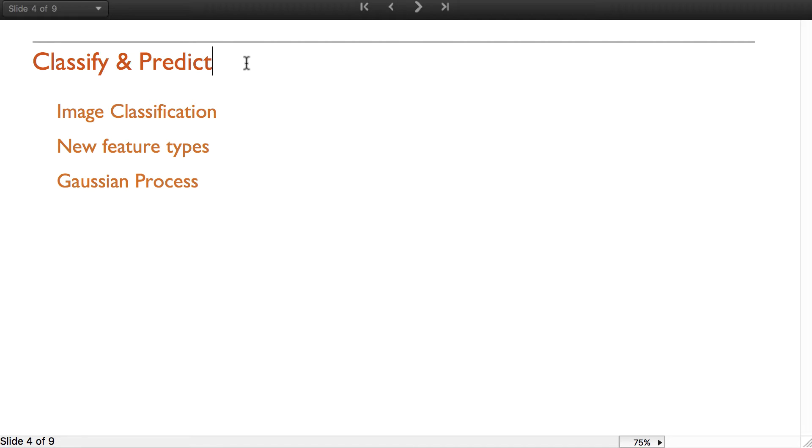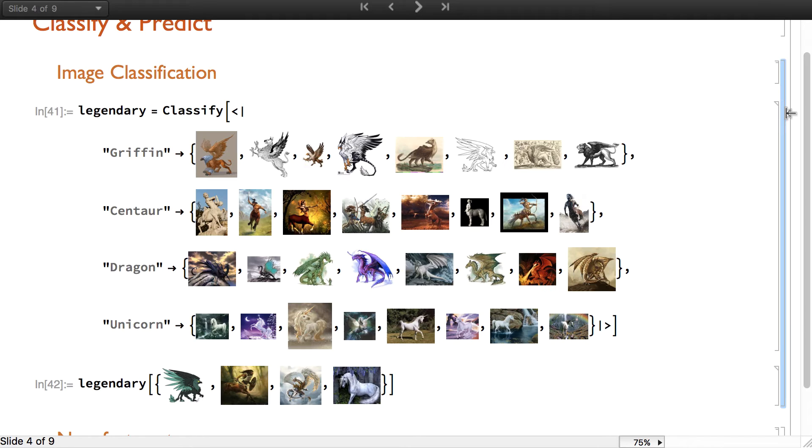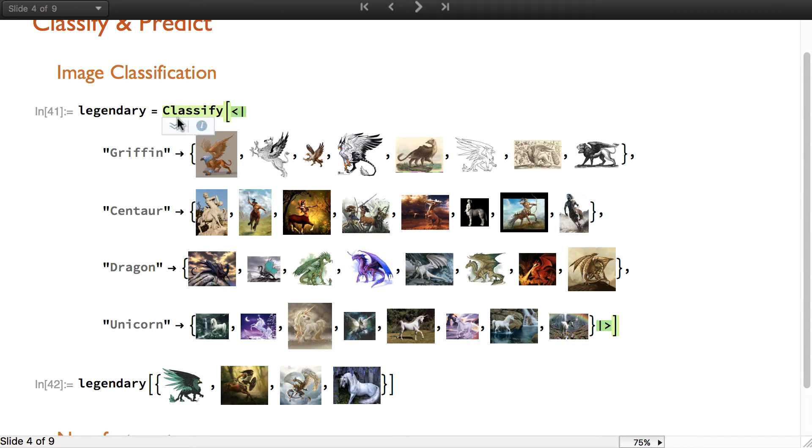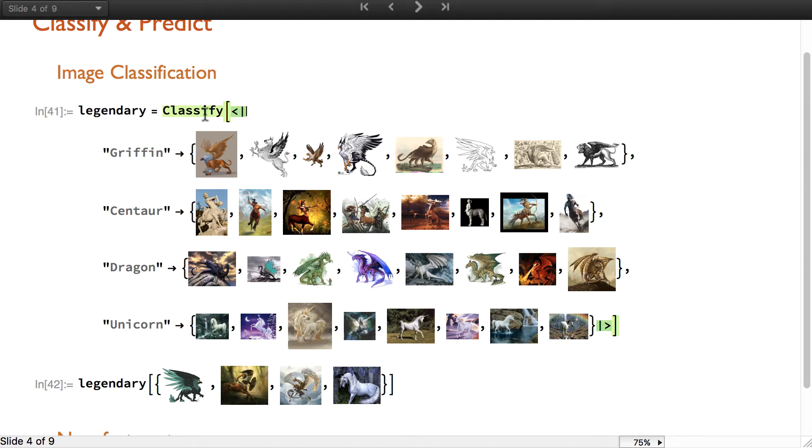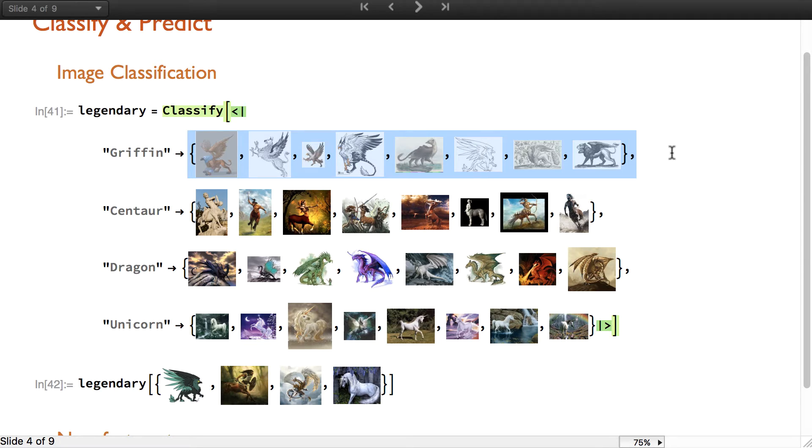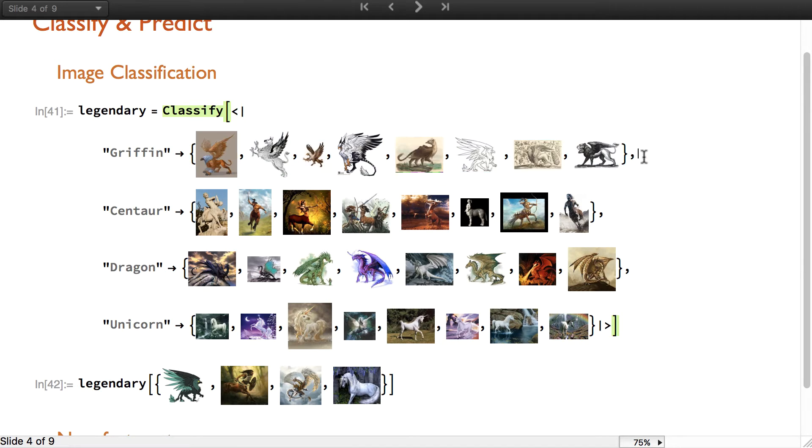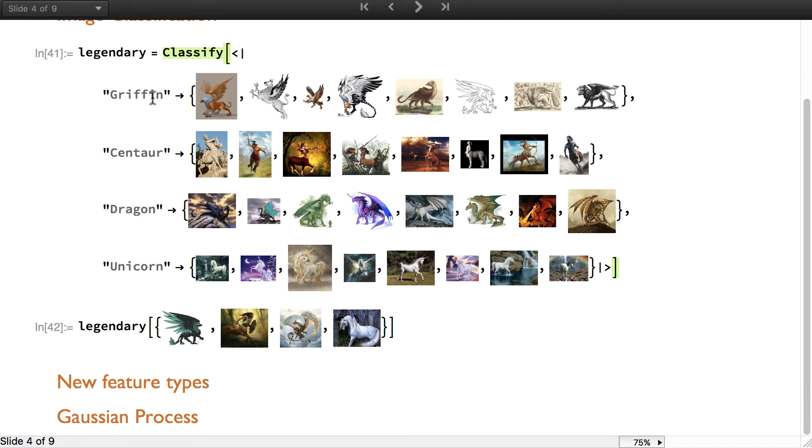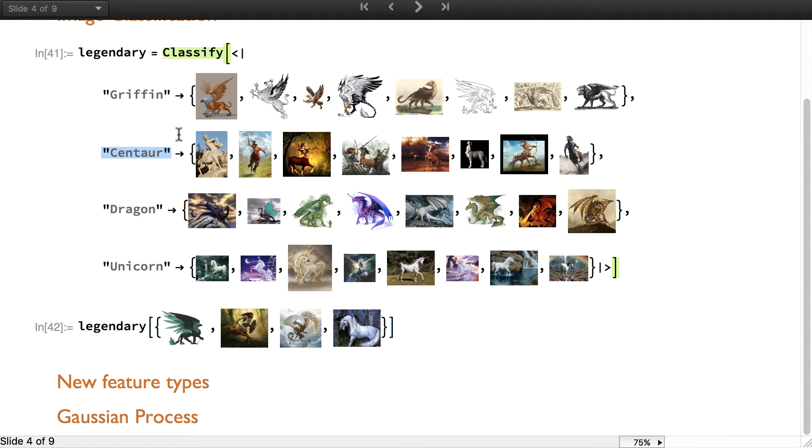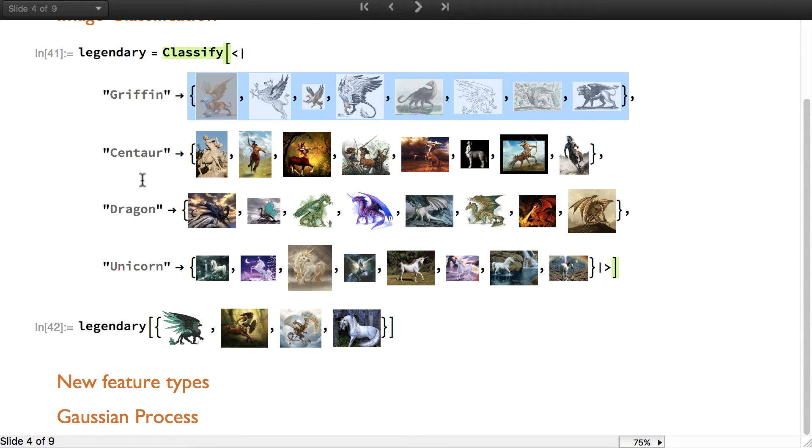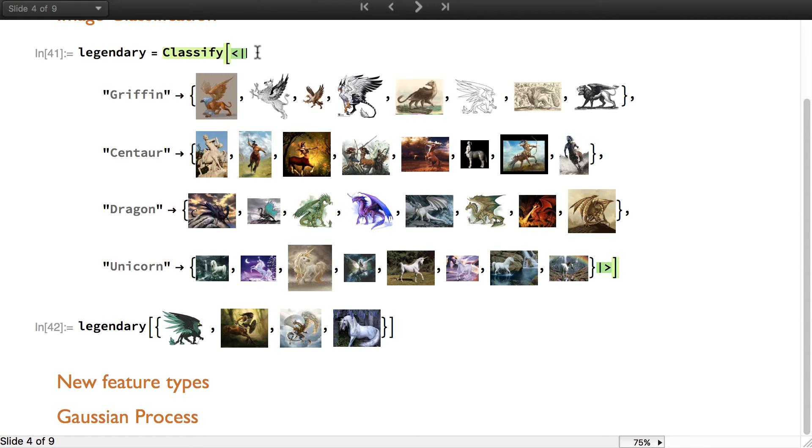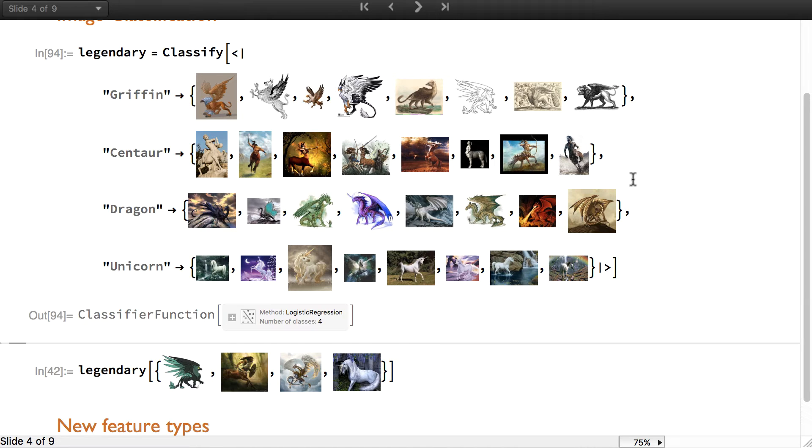Classify and predict have been improved in various ways. The first one is a direct consequence of image identify. We've been able to use the technology of image identify and put it into classify. This allows us to train a classifier on images to recognize what is the main object with a very small amount of images yet with very good accuracy. Here there's four classes that we want to recognize and only eight images in each of this class. Let's run classify on this dataset and it will create a classifier function.